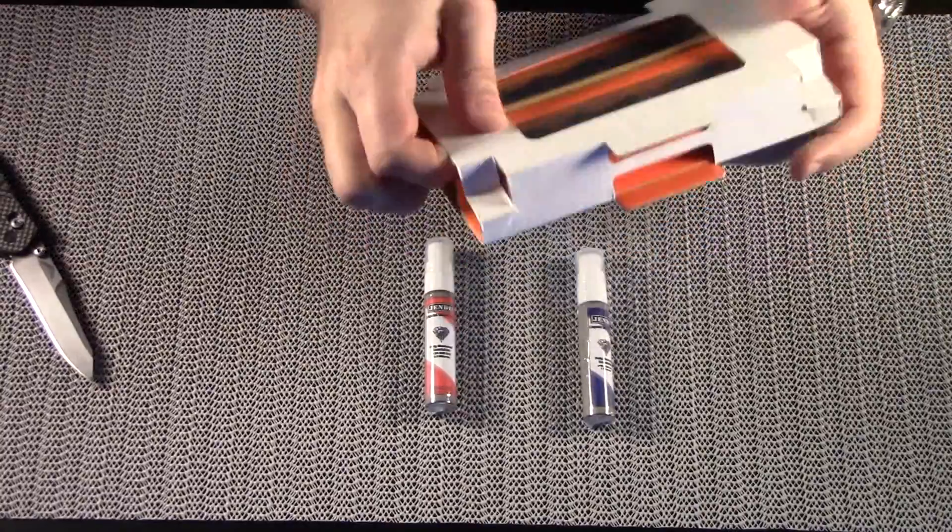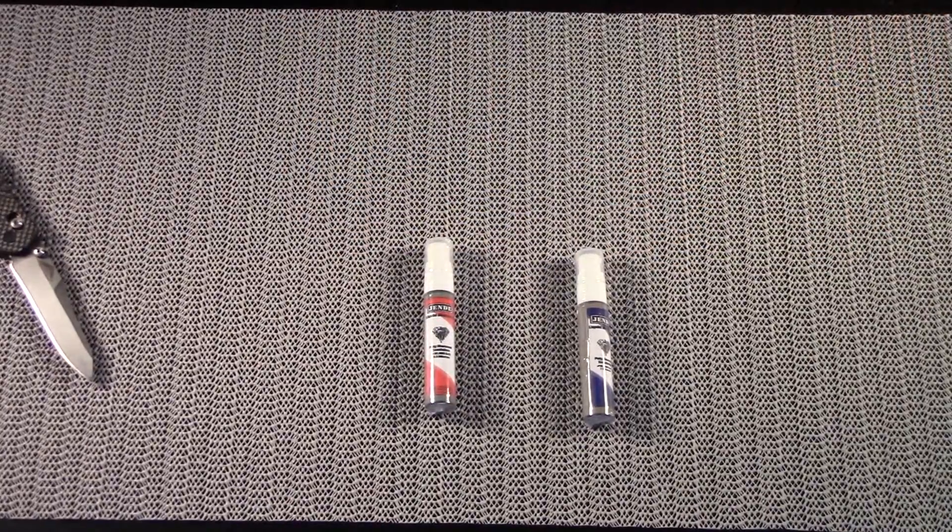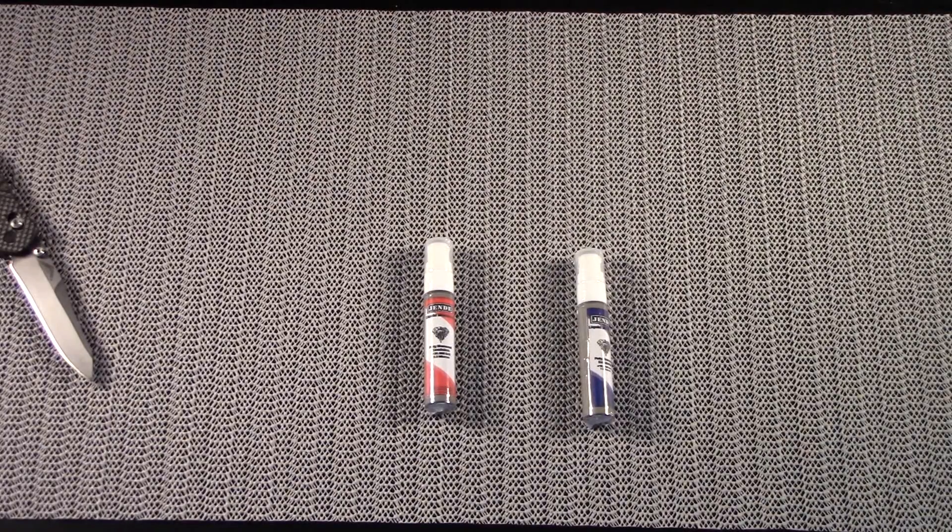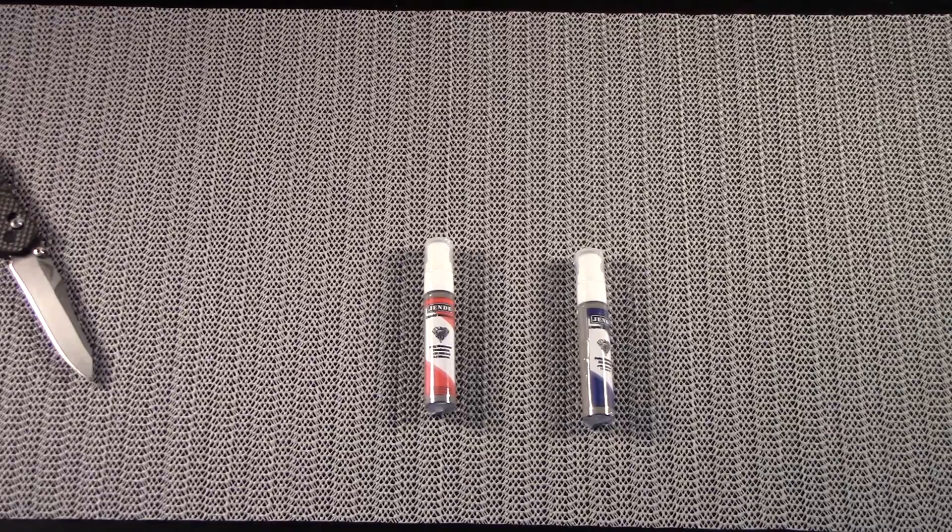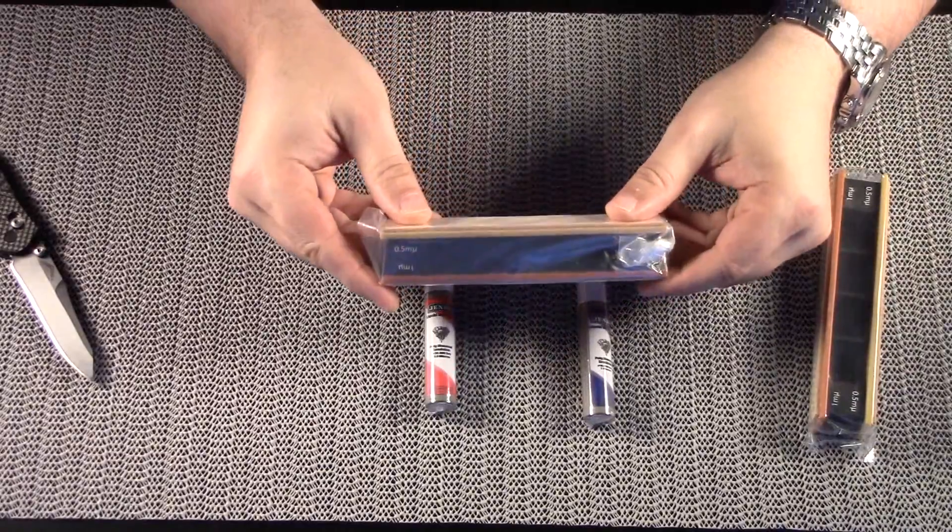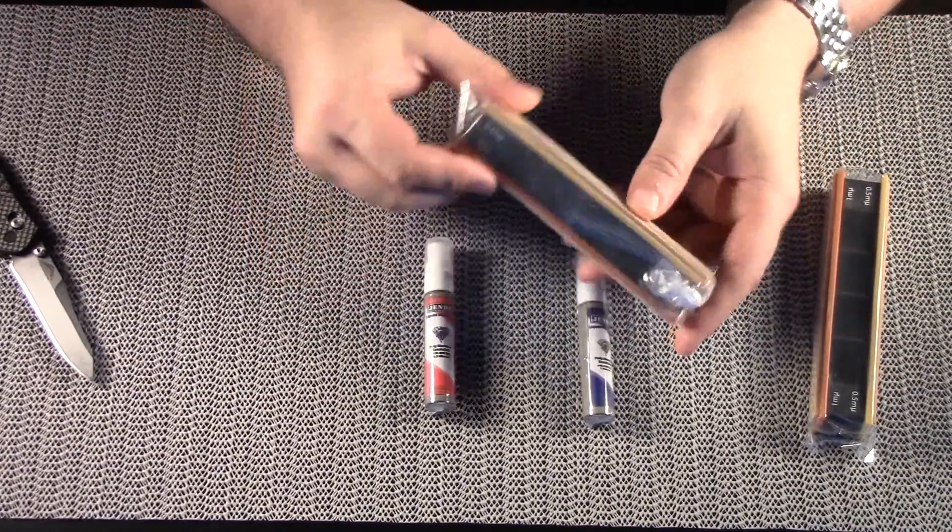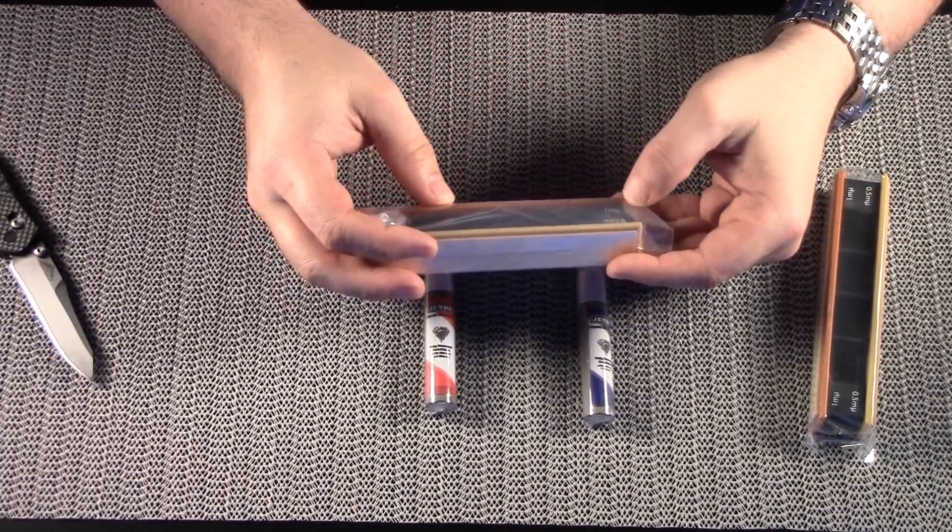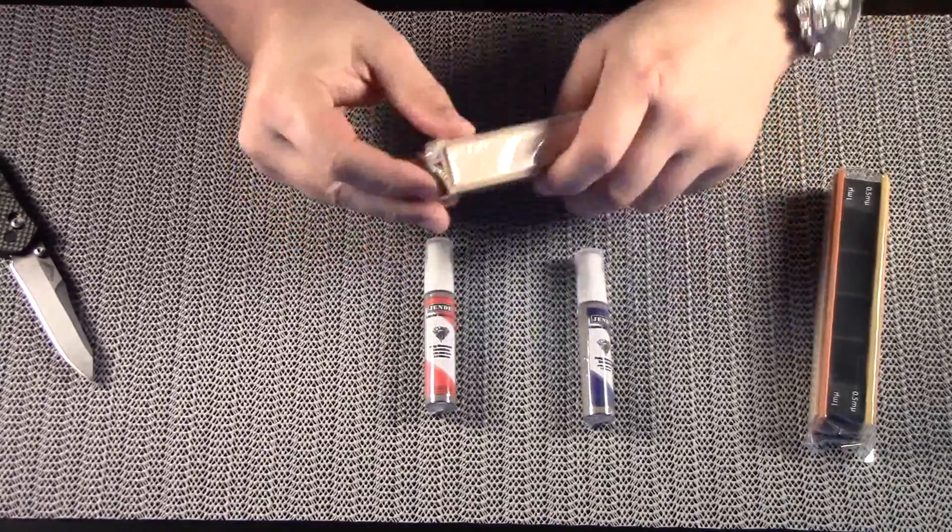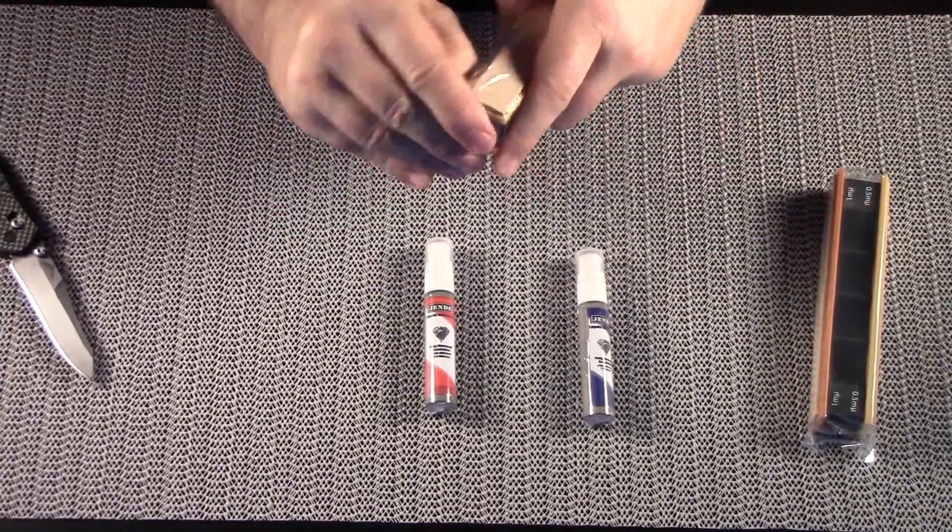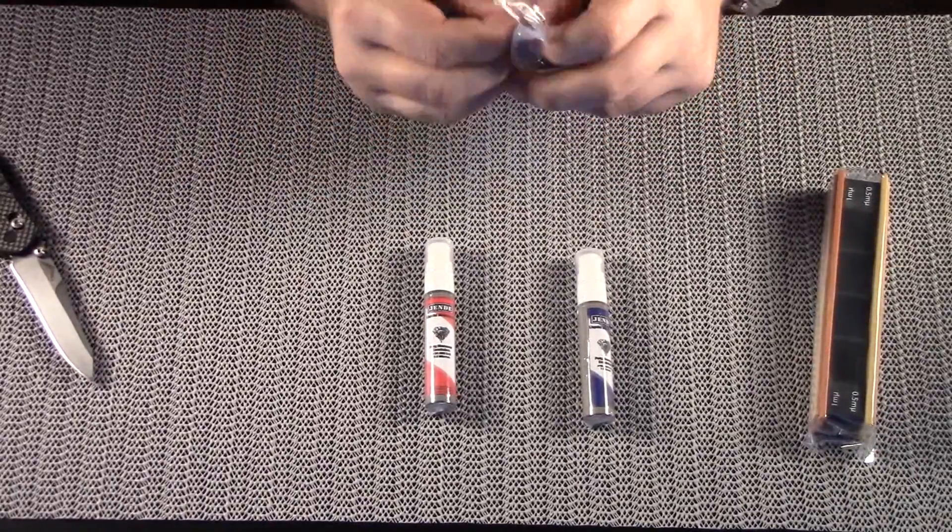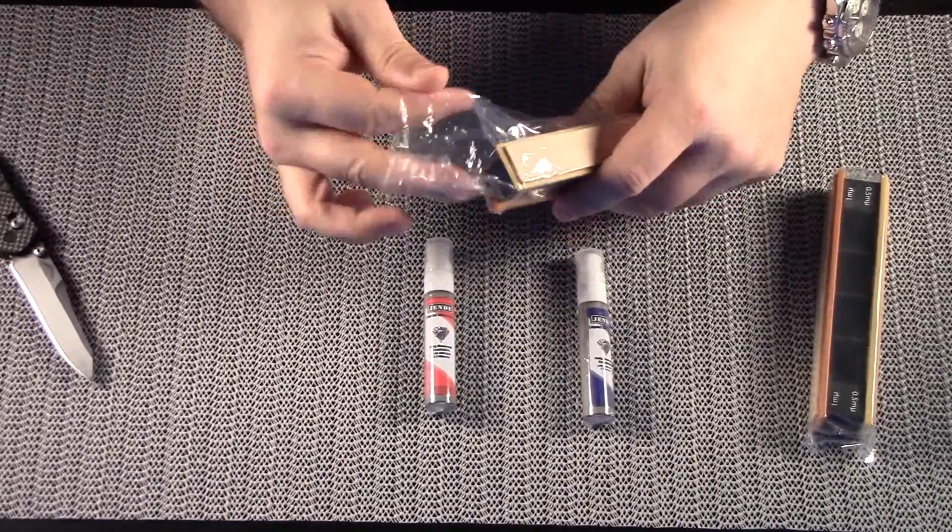And we'll get this joker open here. Okay, this stuff's falling all over the place, but that's okay. So, as you can see, you have your one micron and 0.5 micron sides labeled.